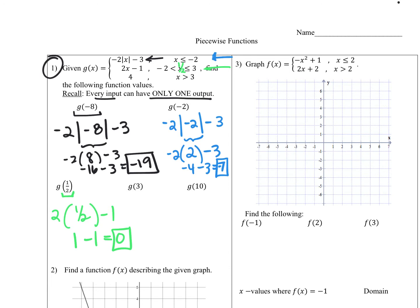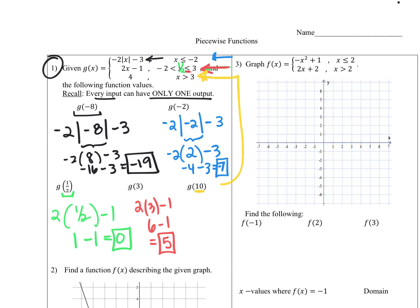g of three: three again fits inside that second function because of the equal-to sign, so we plug in two times three minus one — that's six minus one, which equals five. And the last one, g of ten: ten is greater than three, so we look at the third piece. That's a constant function of four, nothing to plug in, so g of ten is equal to four.